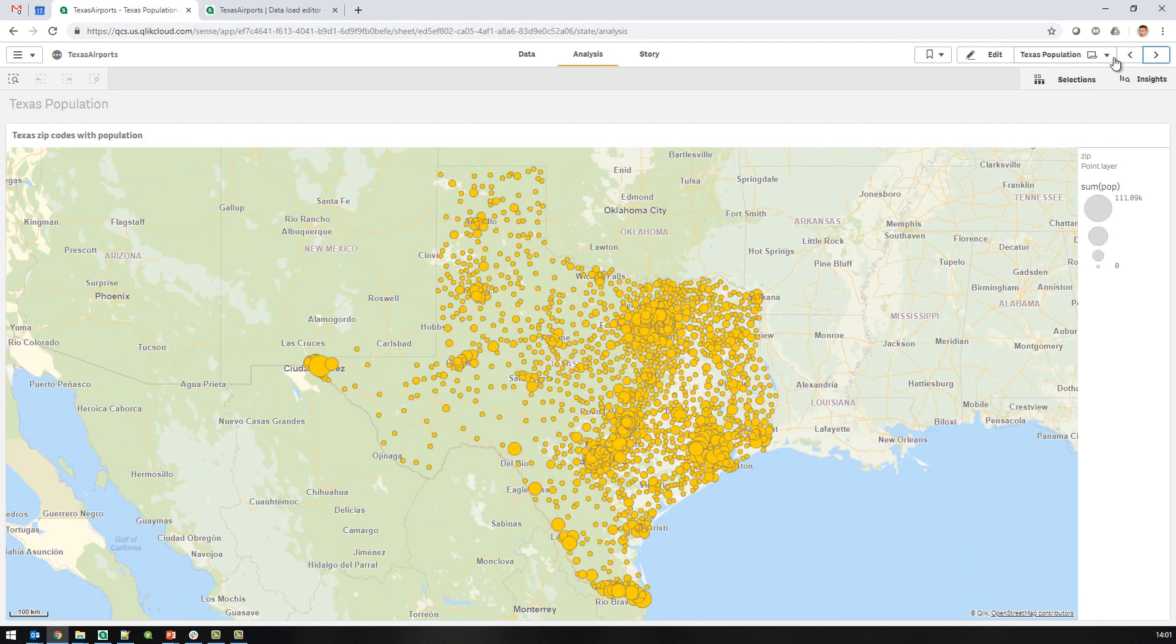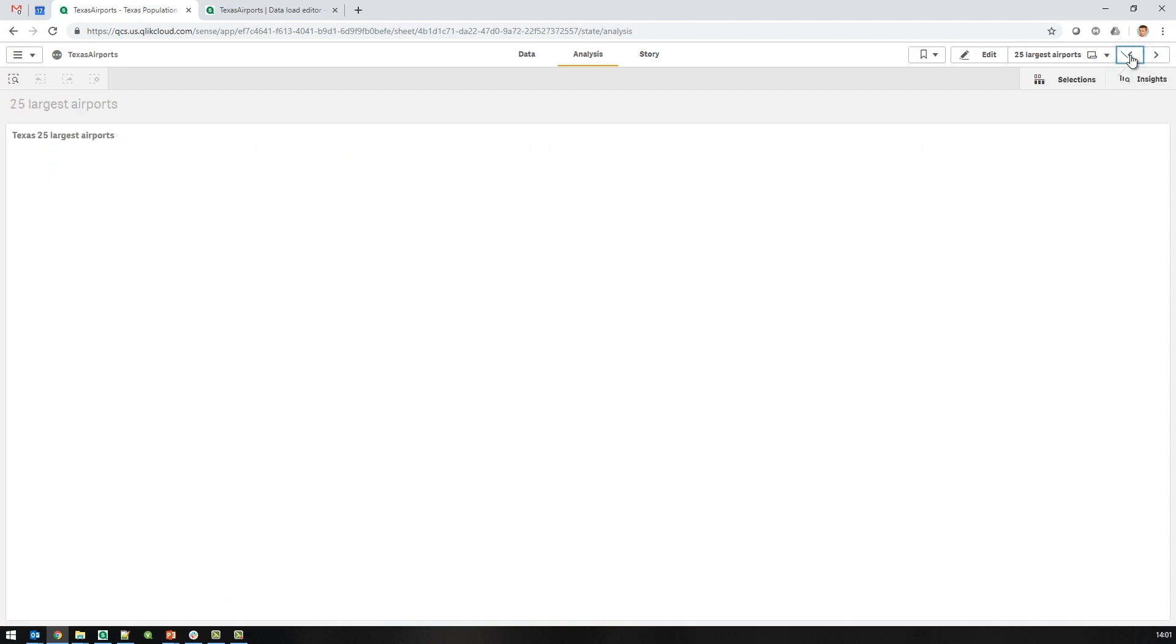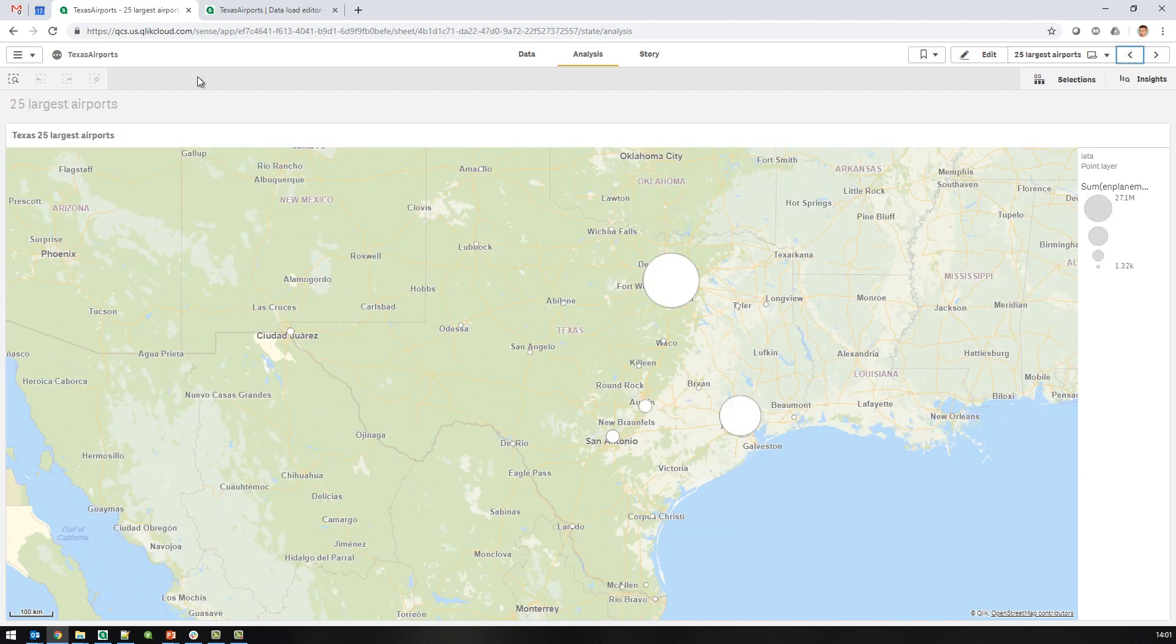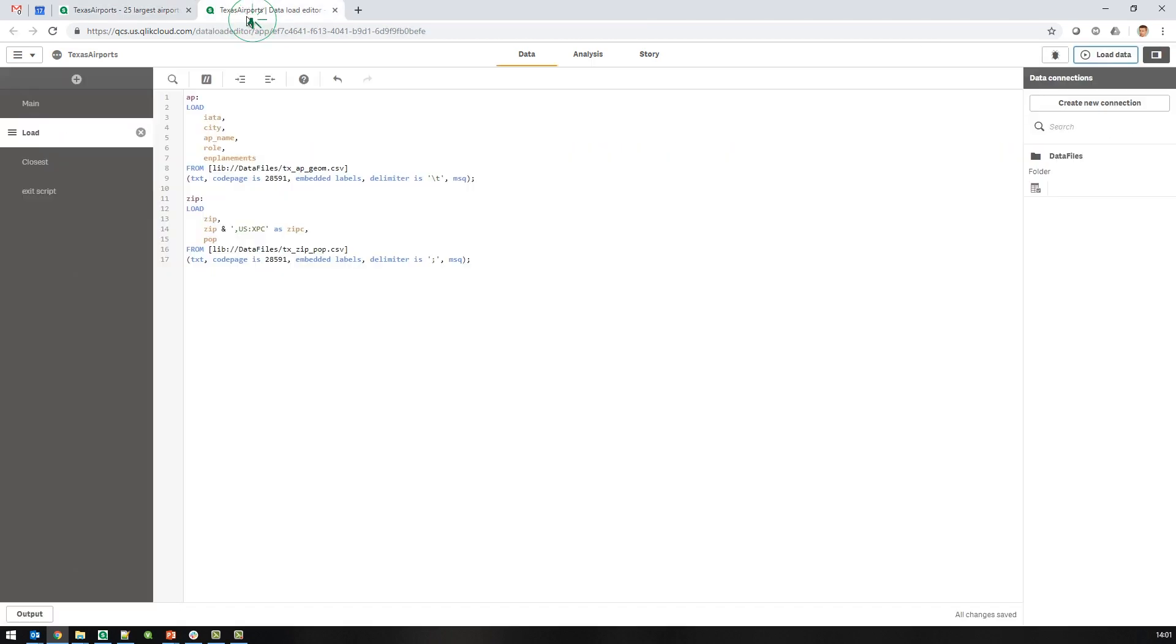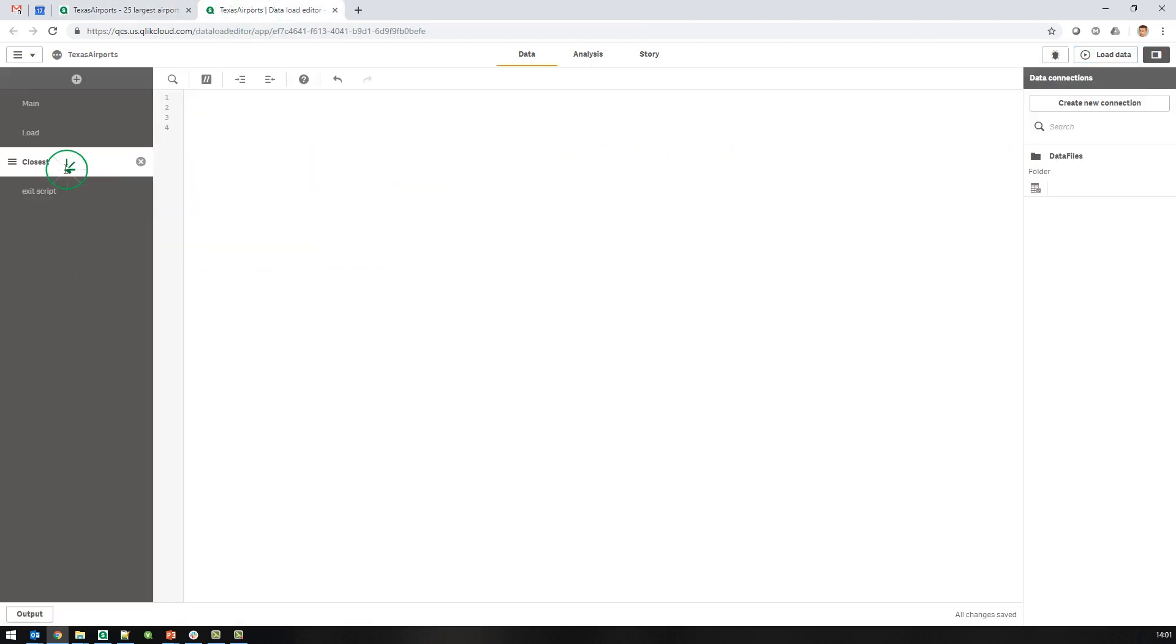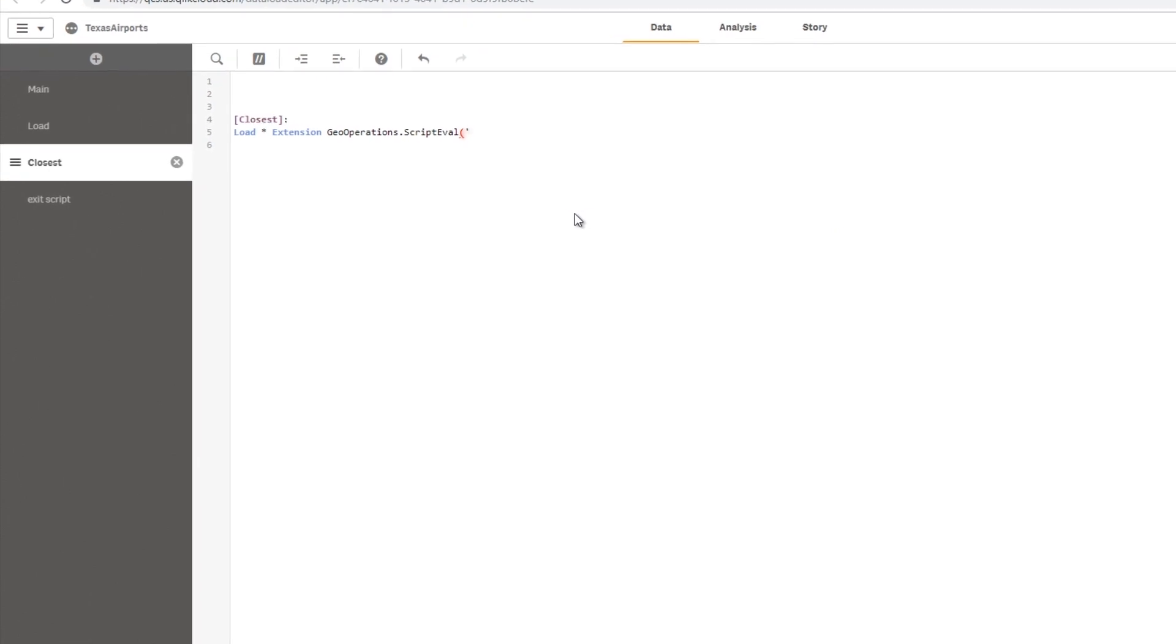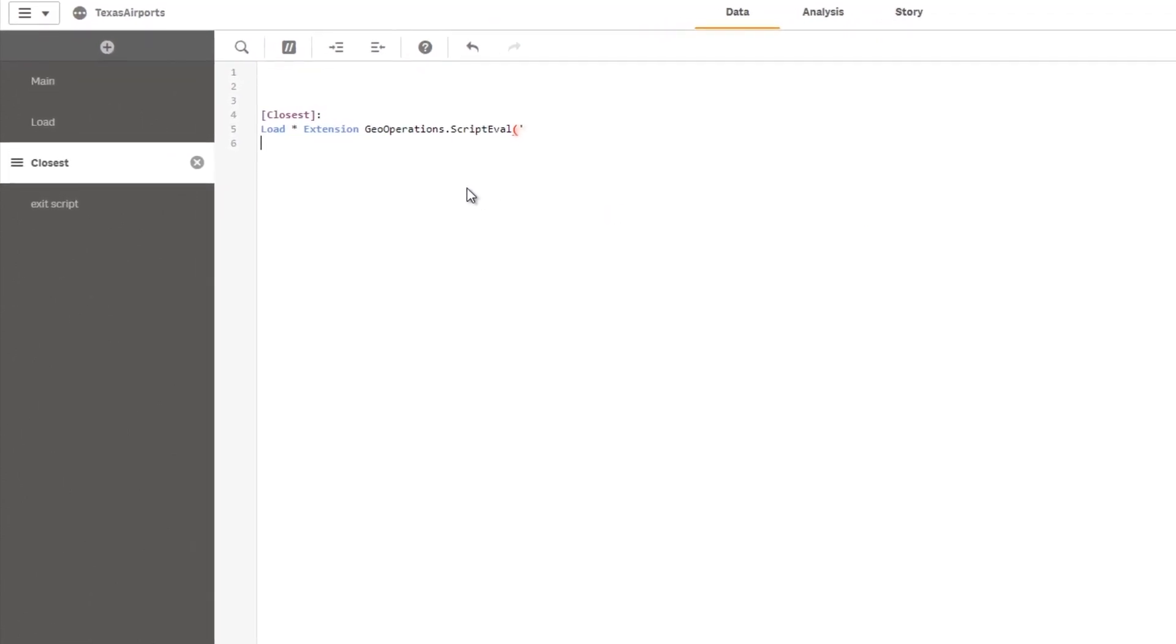Here's the zip codes and here's the airports. So let's make a new section and start writing my geo operations script. First, I'll add the usual stuff: load star extension, geo operations script, and start on the script.